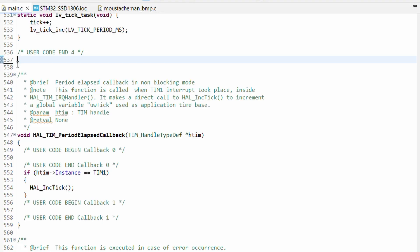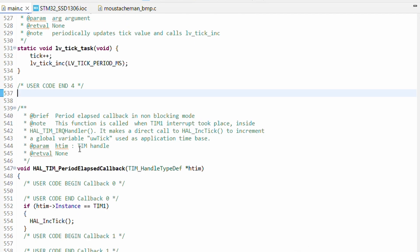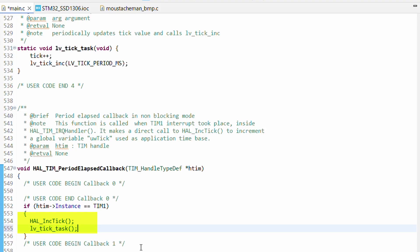Since we already have our own gui_task ready with real code, I will remove the auto-generated one to avoid any confusion. Now for the Timer 1 callback, we will insert a call to lv_tick_inc in addition to the HAL_tick_inc. That's the piece that keeps LVGL's internal clock ticking.